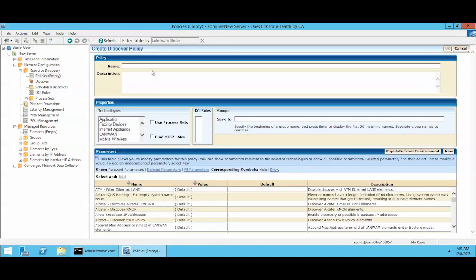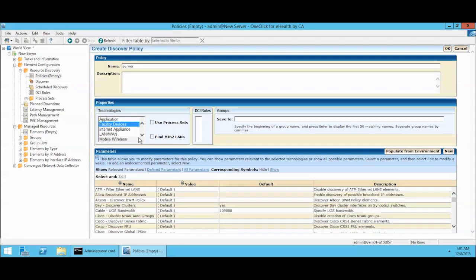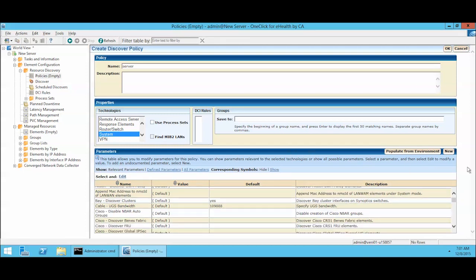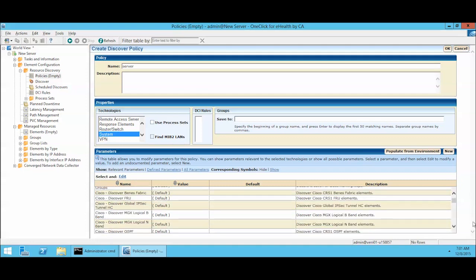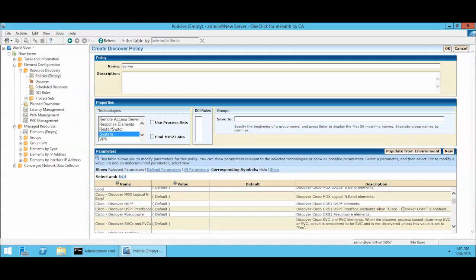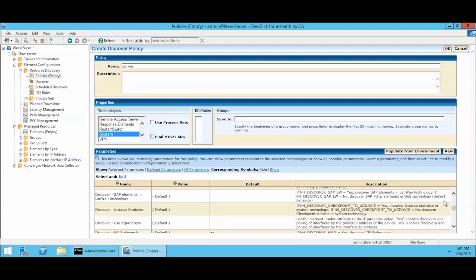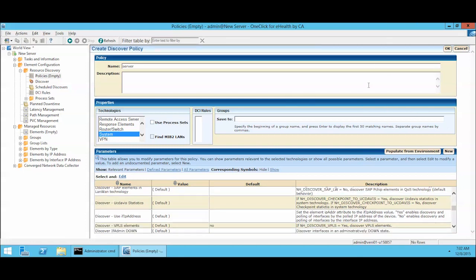We'll call this one server because the target we're going to discover is a server. These are the technologies, and the different kind of technologies you choose determines what we look for during the discovery process. Since we are going to discover just a regular Windows system, we'll choose the system technology. And then finally, at the bottom of this GUI, is where you put your community strings. We've chosen our technology, we've given it a name, and there really isn't much else in here that we really want to set, so we're going to say OK and save that.